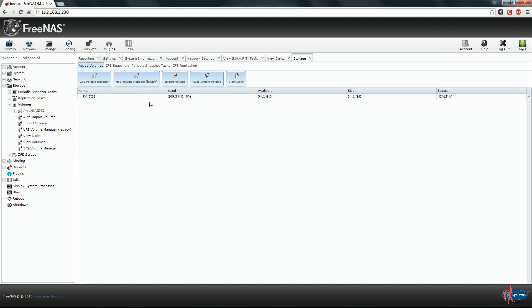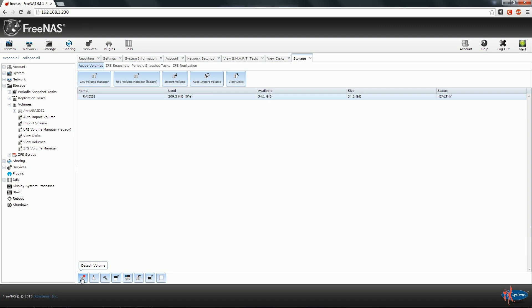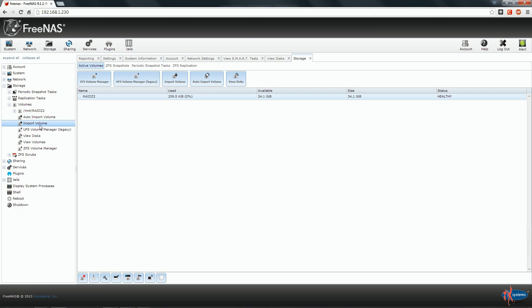If we click on our volume, we can see down here appearing some icons. The first one allows us to detach our volume. We can consider detaching a volume as sort of unmounting our volume. Why would we want to do that? Well, for instance, if you want to rename your volume, you need first to detach it, then rename it, and importing it again. Here on the left you have Auto Import Volume or Import Volume if you want to do it manually.